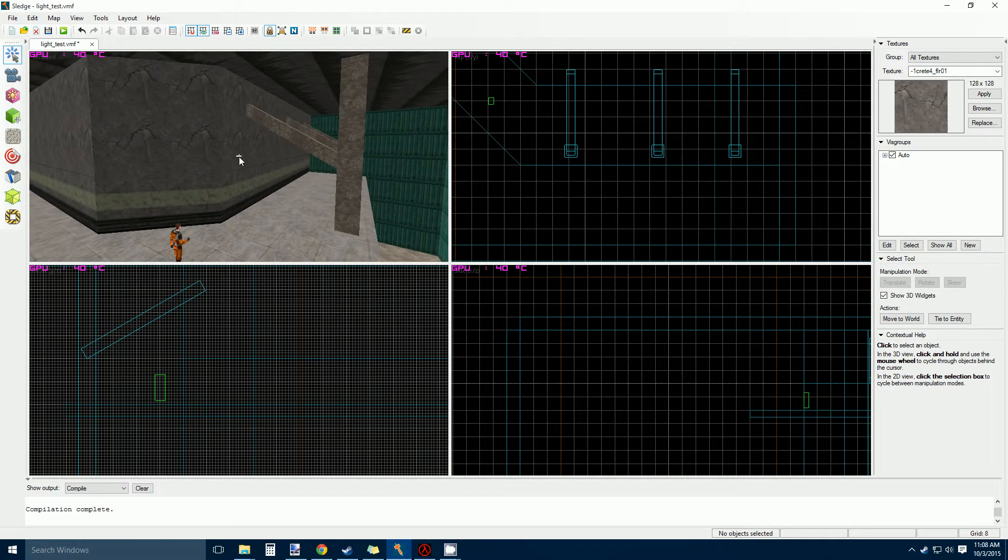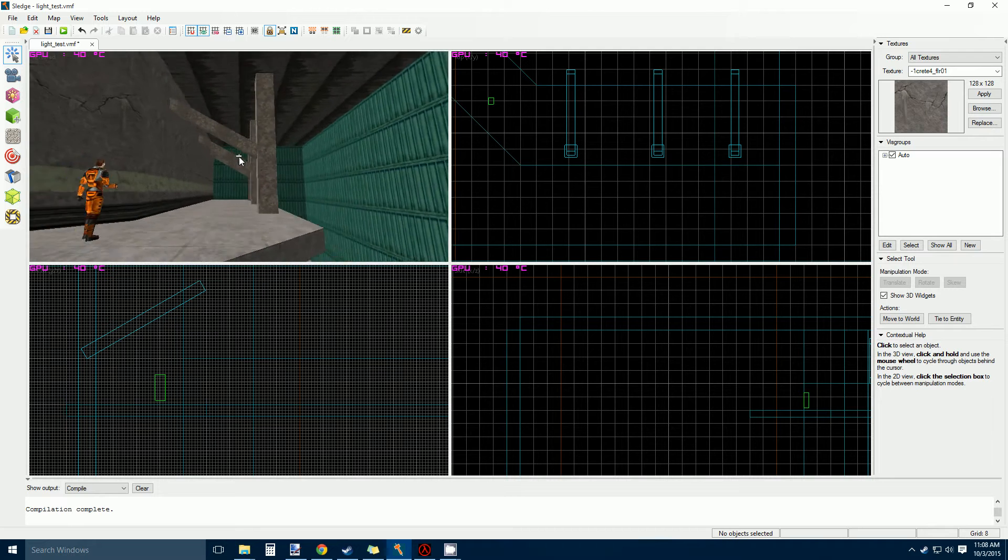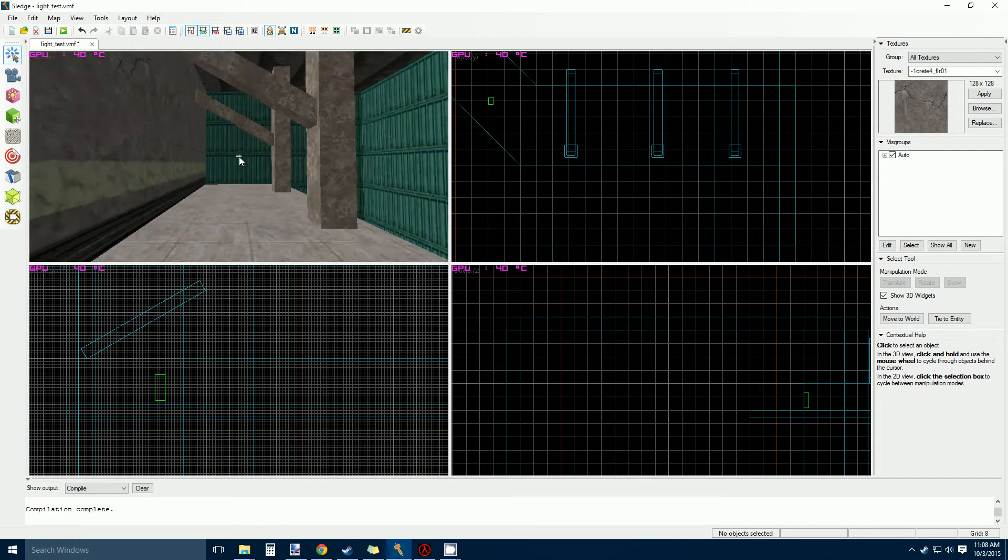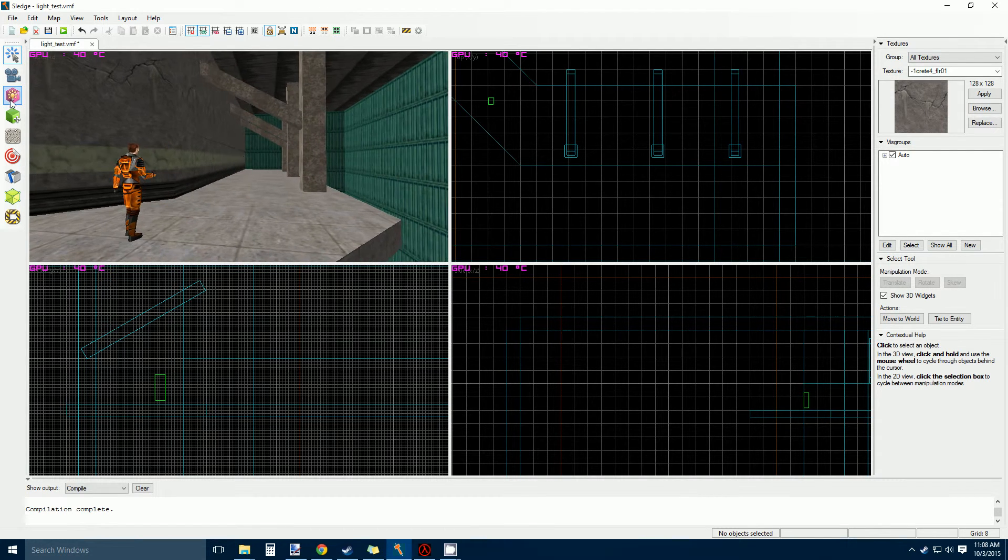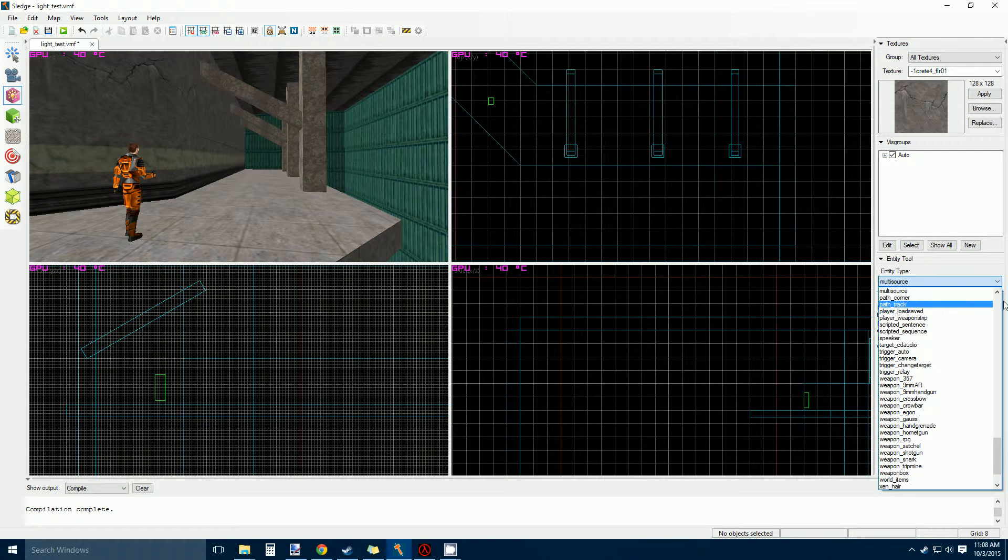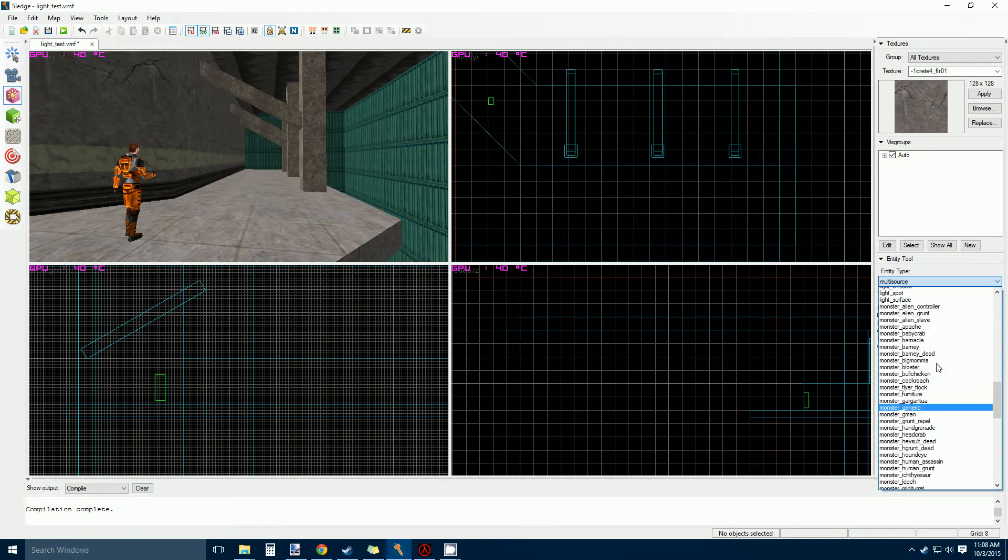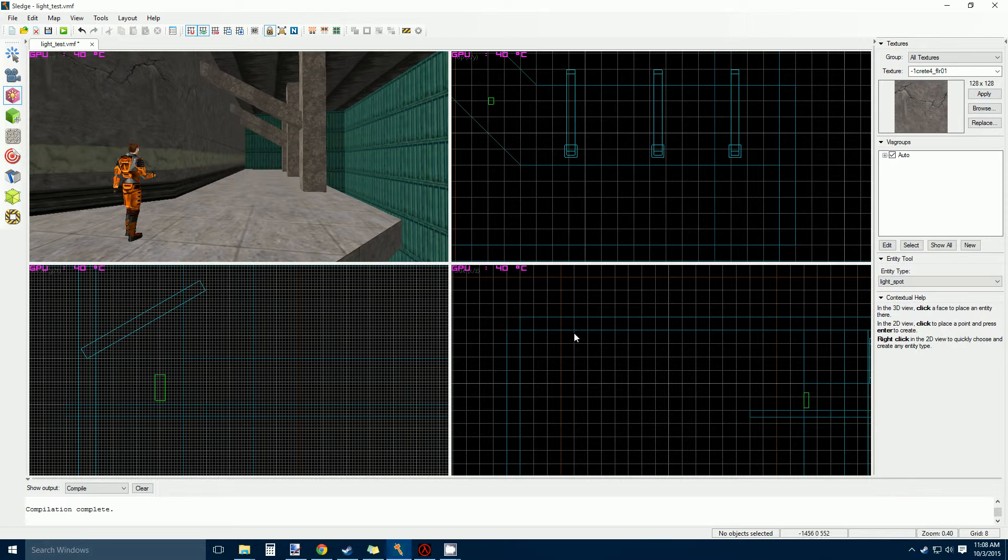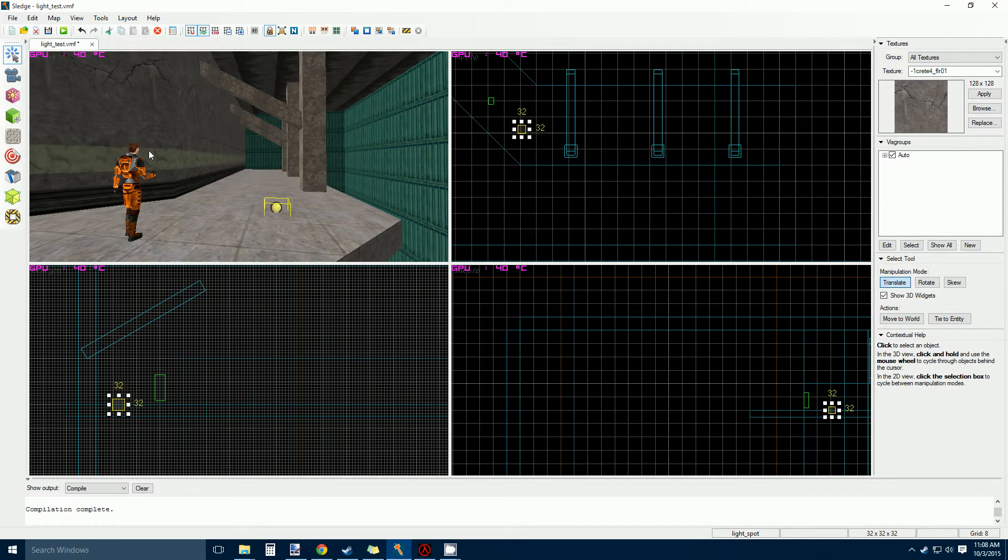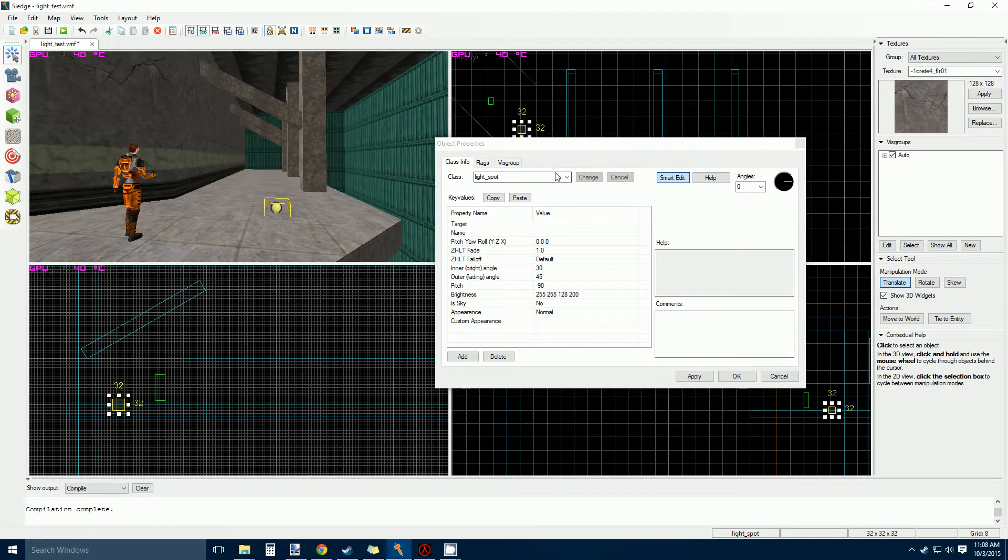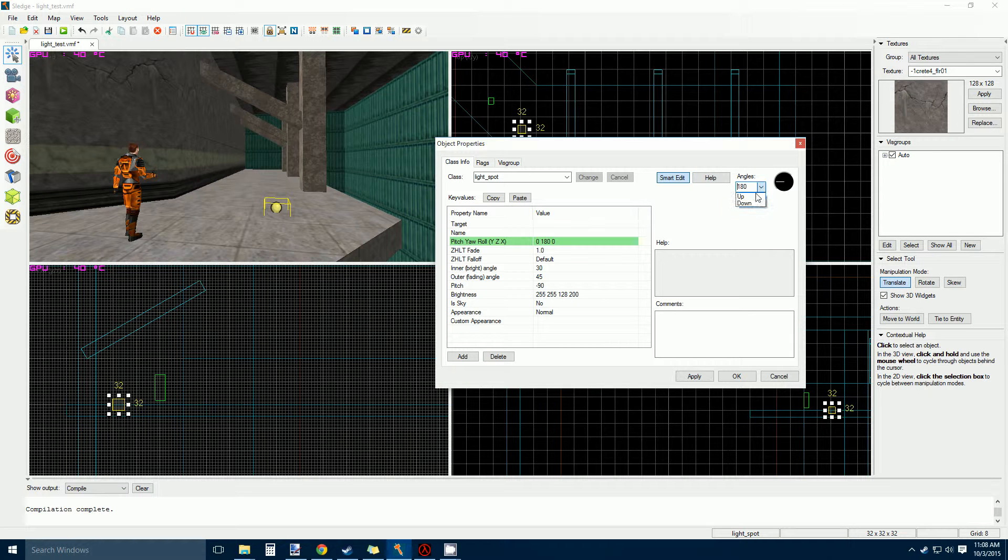Here I have a little test map. I'm going to put a spotlight onto these pillars in this hallway and these support structures. Usually when you drop a spotlight down, you get a light spot entity. You can plop it anywhere. Then you've got to mess with the angles to get it to point where you want or you can go up or down.